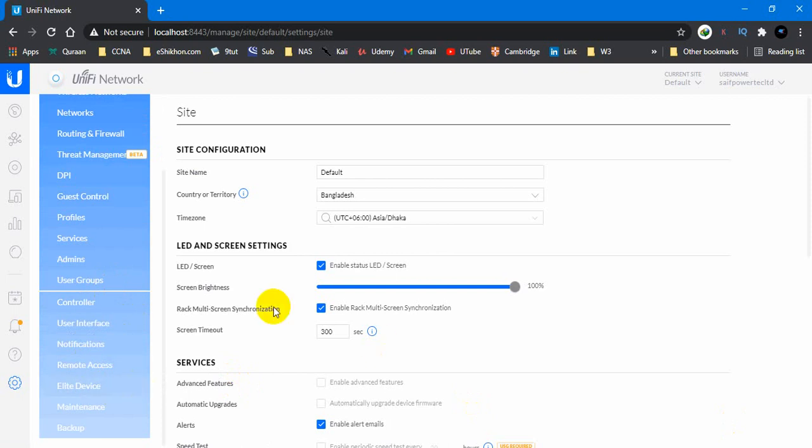And if you have any query or question regarding UniFi network or UniFi AP, you may ask. I will try to handle it and answer you within a short time. Thank you so much.